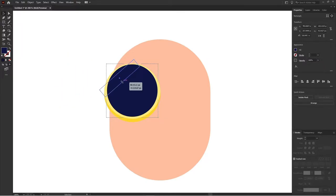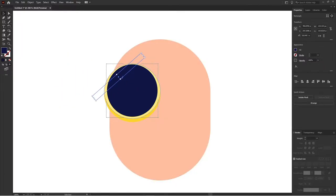So for adding the reflection I have added a few clipping masks for the reflection.